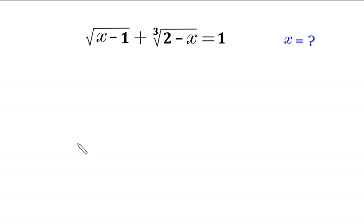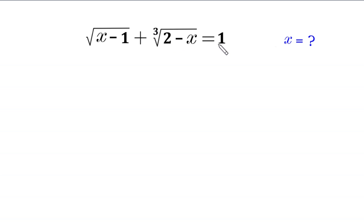Hello everyone, you are welcome to how to solve this very nice radical equation. Square root of x minus 1 plus cube root of 2 minus x is equal to 1. Our job is to find all possible values of x.